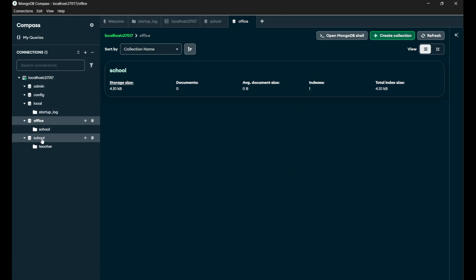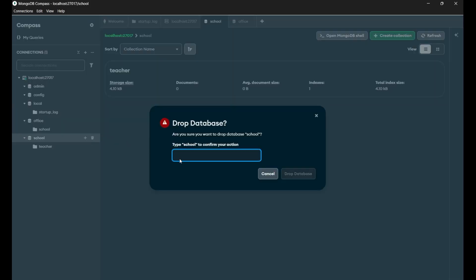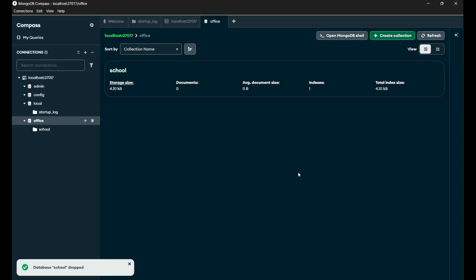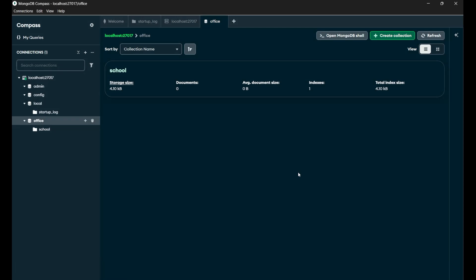If you want to delete the database, click on the database on the top and click on the delete icon. You need to write the name of that particular database — that is 'school' — then click on 'Drop Database' and your database is also deleted. So this is how you perform all the delete operations, starting from a particular document to a collection to a database — everything.